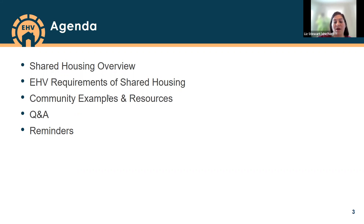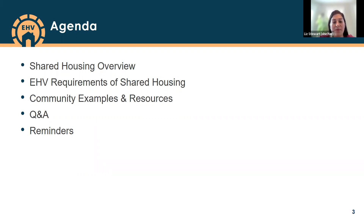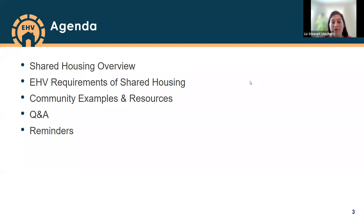To help us better understand who's here today and some of the work you may already be doing utilizing shared housing, we have a few polls to get us started. The first poll asks: do you represent a PHA, a COC, a victim service provider, or something else? Feel free to enter in the chat if you represent something other than a PHA, COC, or VSP. It looks like about 73% of folks joining today represent a PHA, 13% represent a COC, and then we have some others joining.